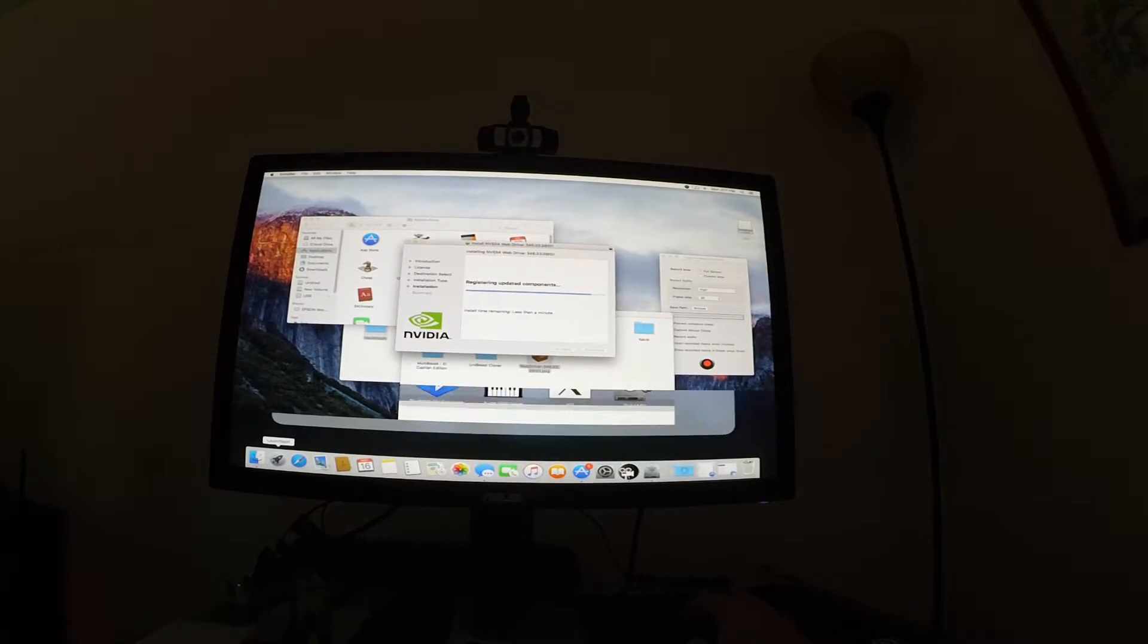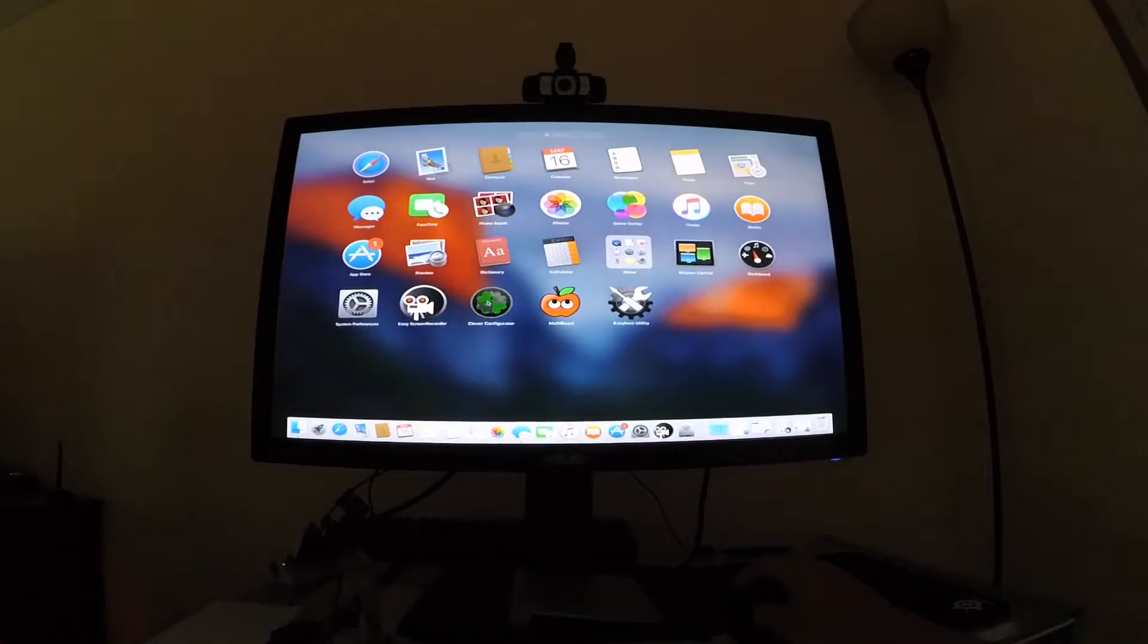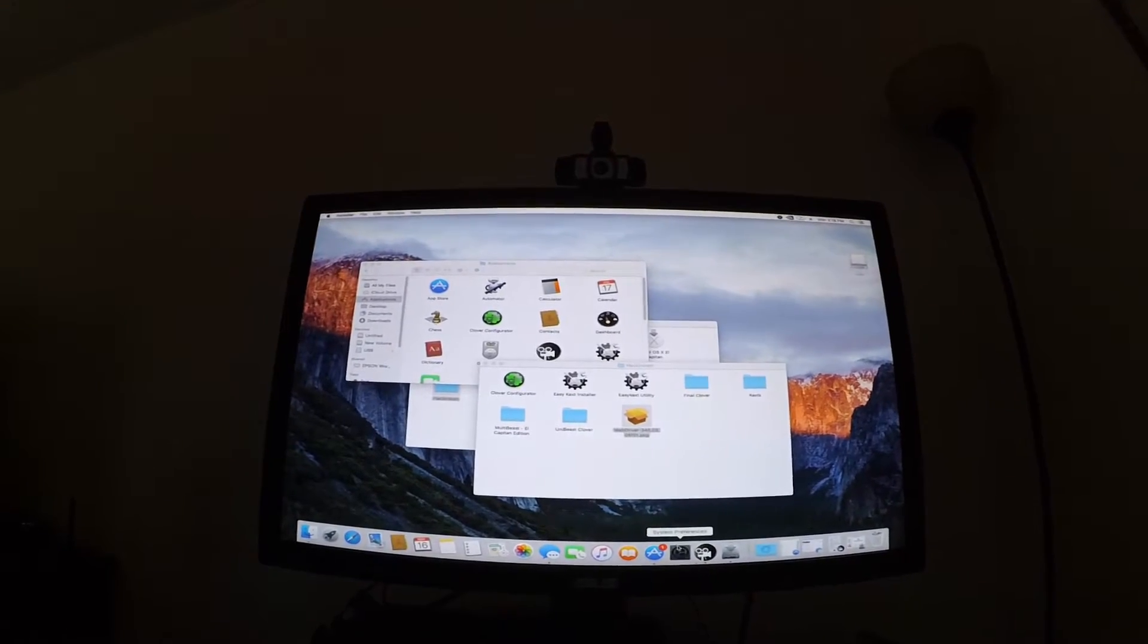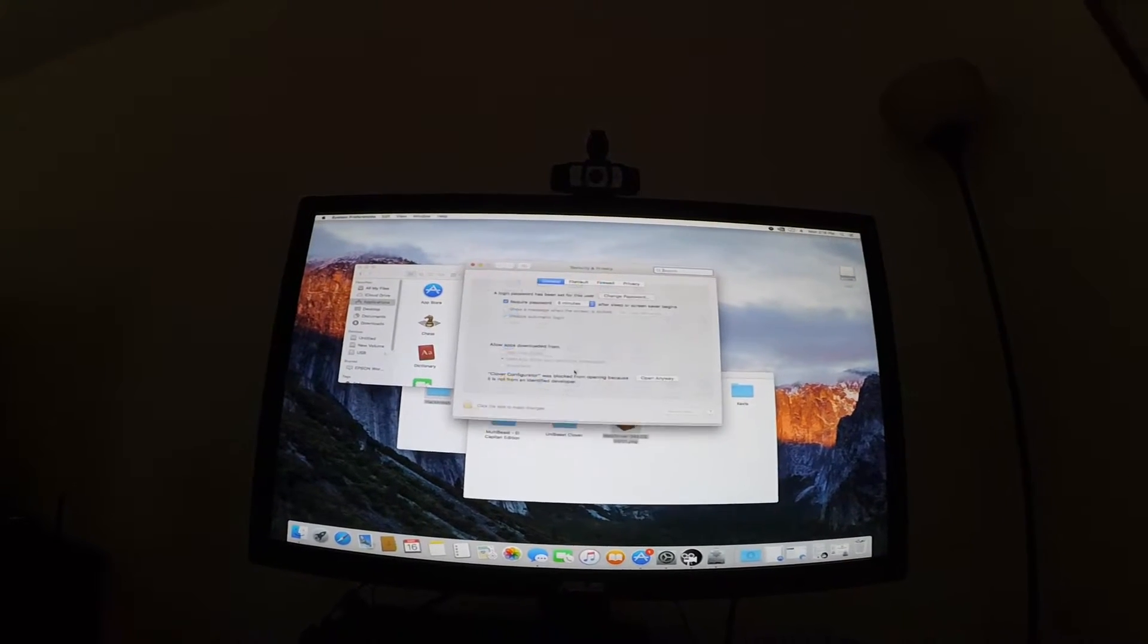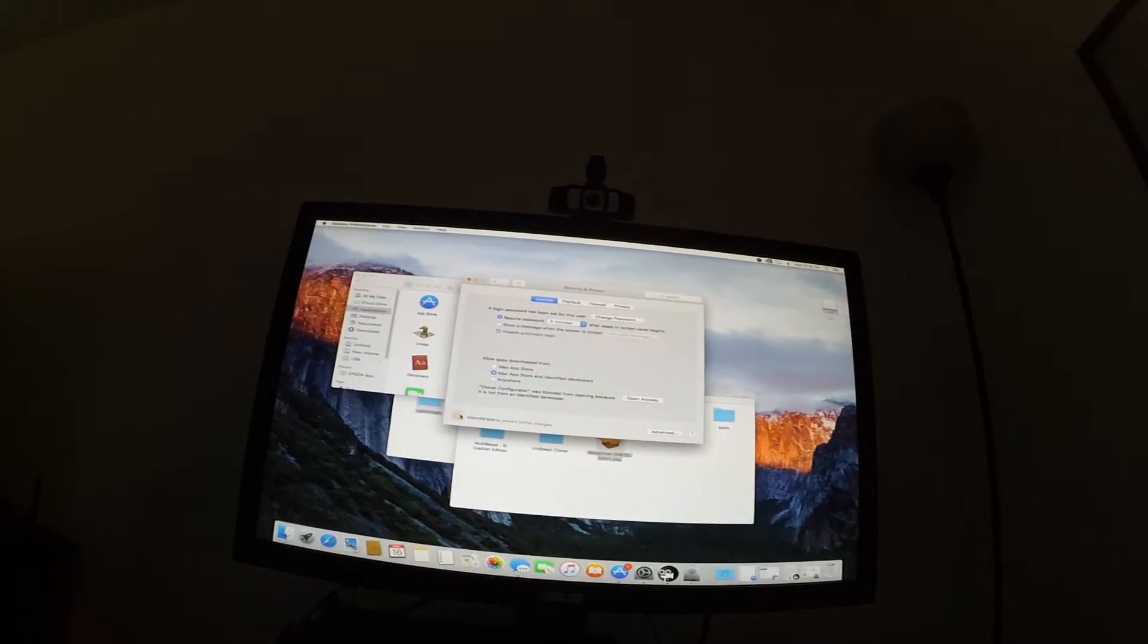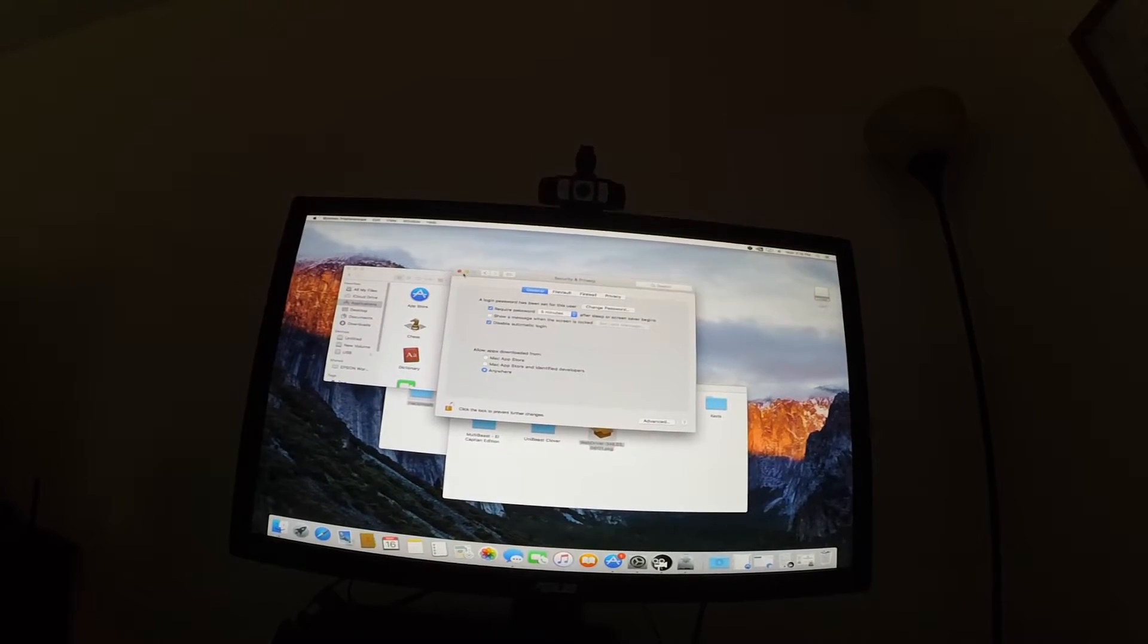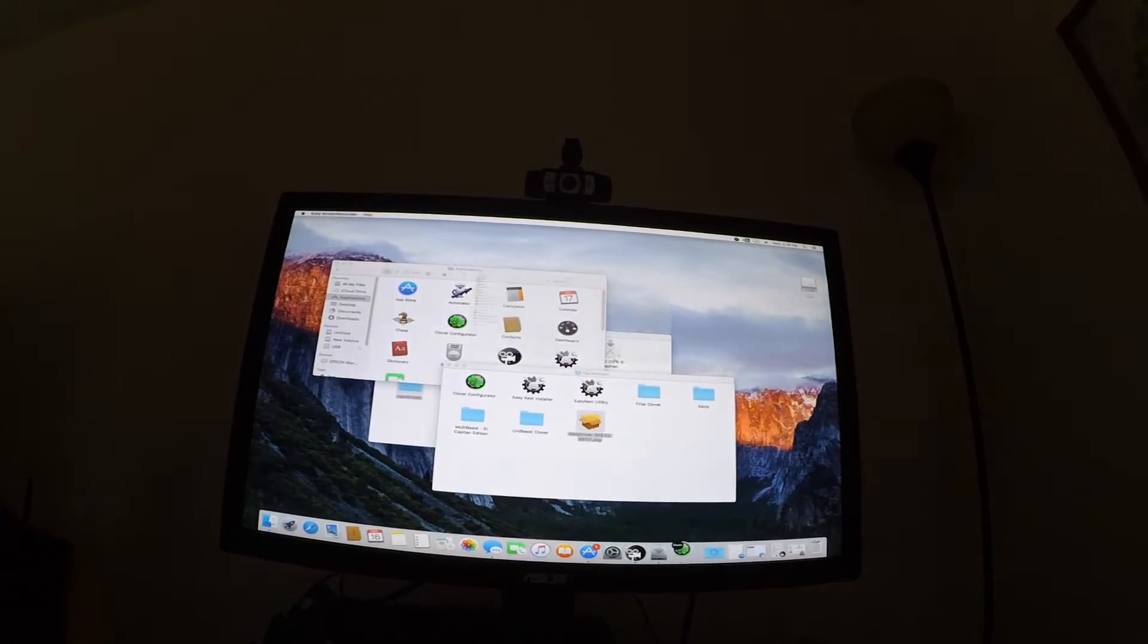So right now, I want you to go ahead and open Clover Configurator. I'm trying to open Clover Configurator here. And you need to go into Security, type in your password, and then allow apps downloaded from anywhere. And now open Clover Configurator.